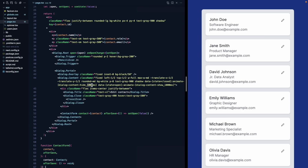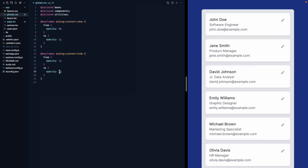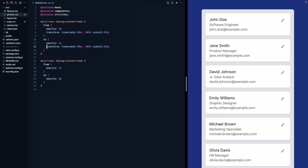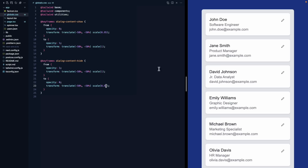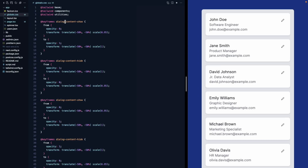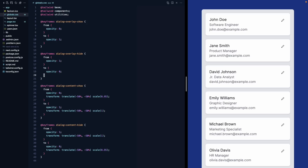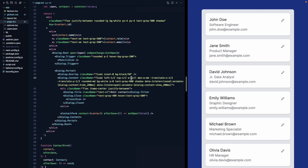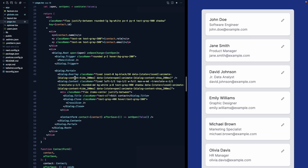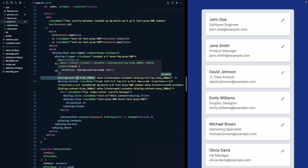Let's bring the duration down to a more reasonable 200ms for both show and hide, and add a little scaling: from 95% to 100% on open, and 100% back to 95% on close. Now let's duplicate these keyframes to define overlay-show and overlay-hide animations — simple fades from 0 to 1 and back — and apply the same data-state open/closed pattern to the dialog overlay class.